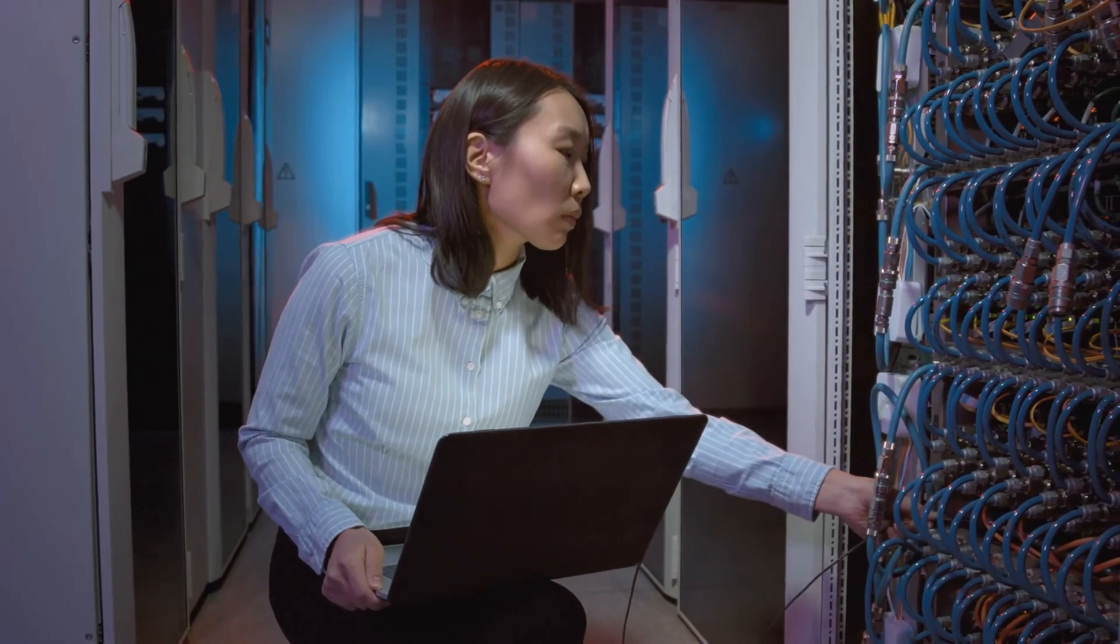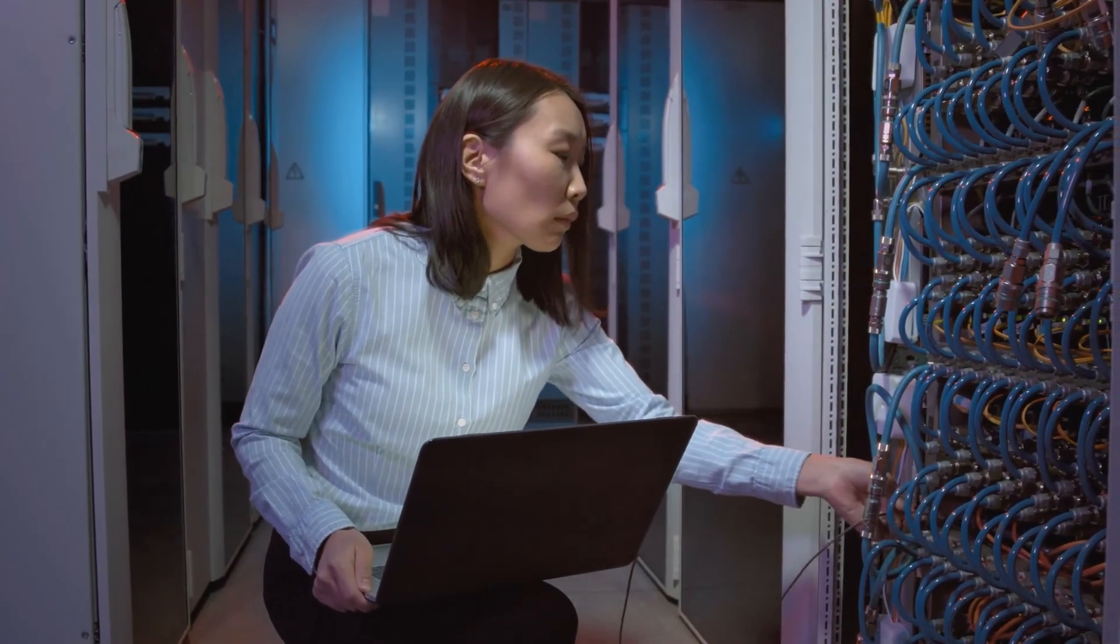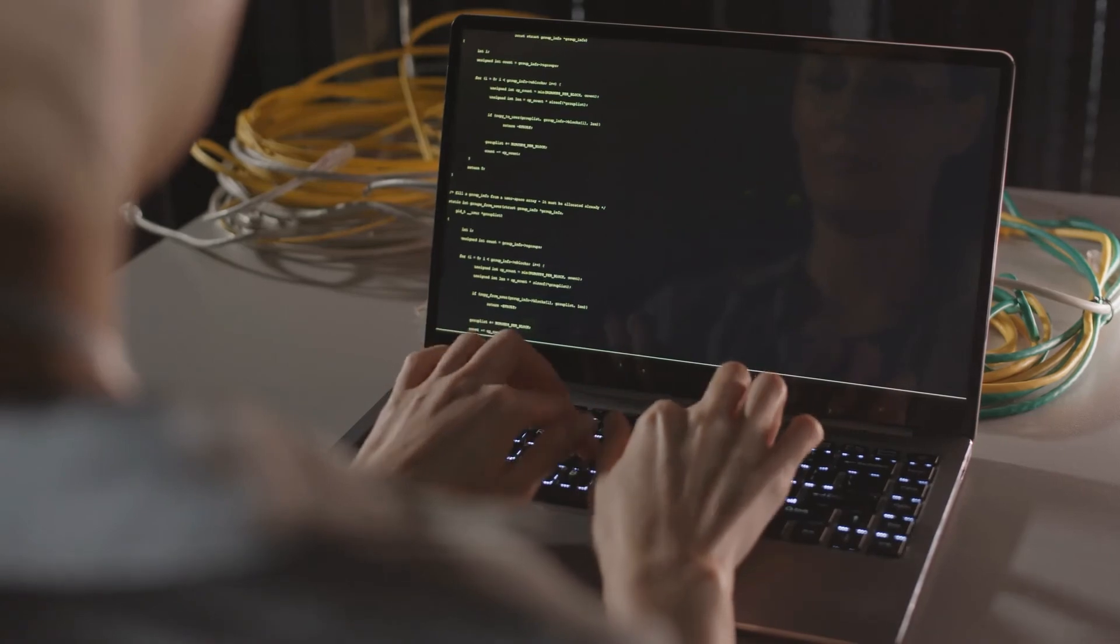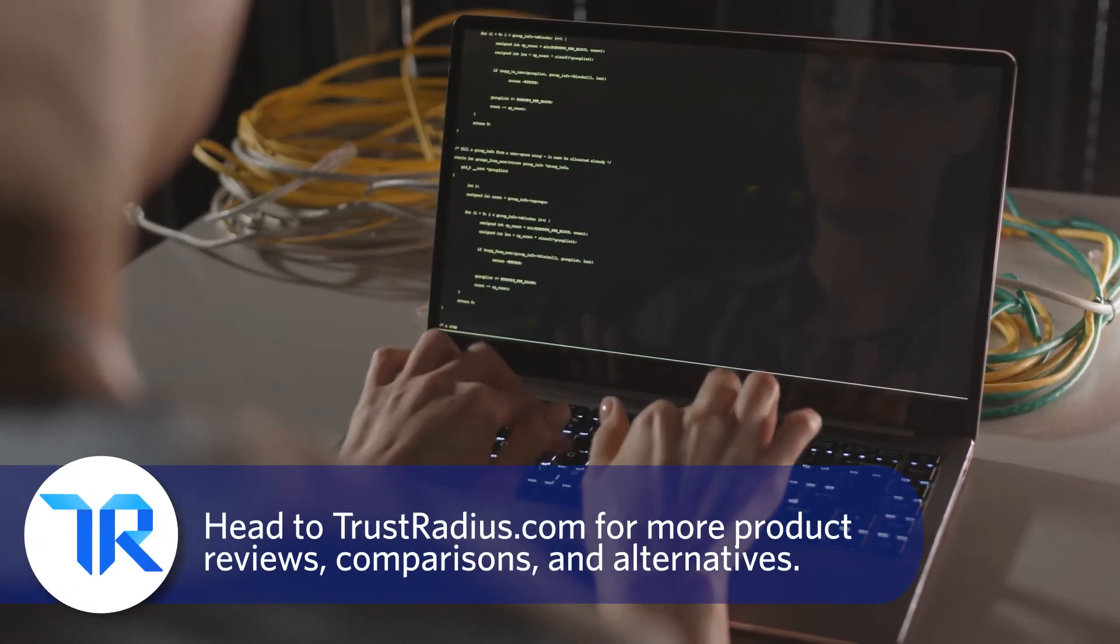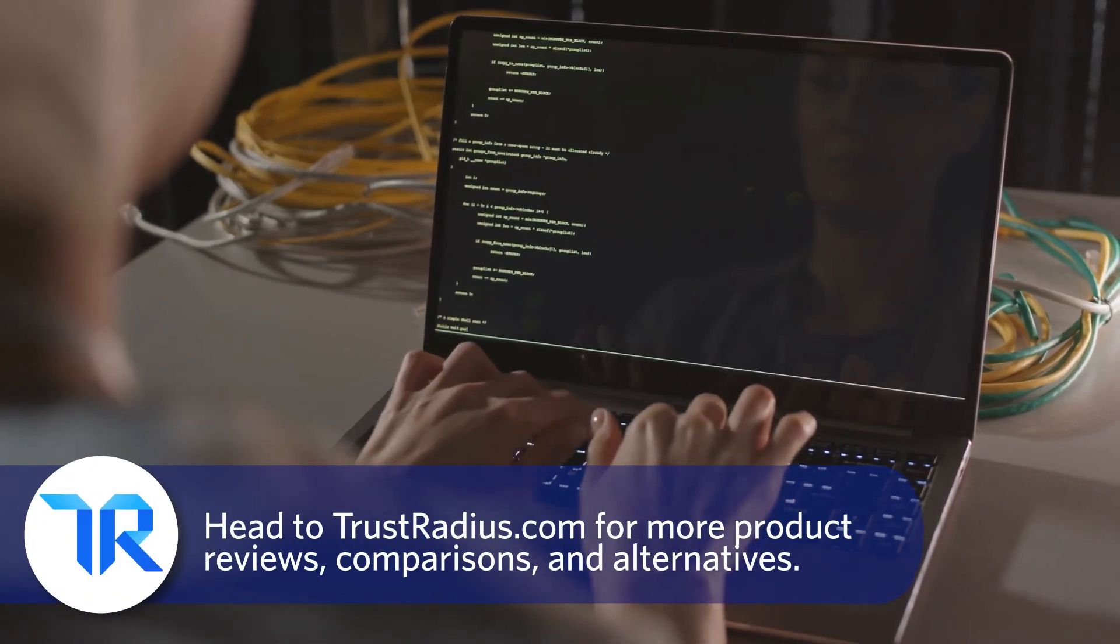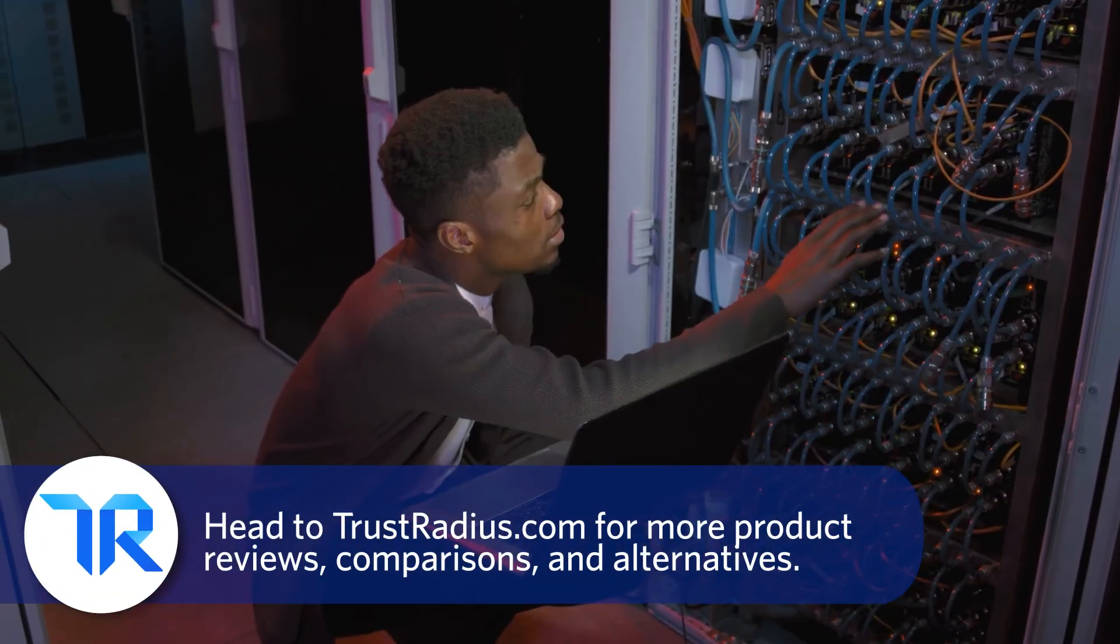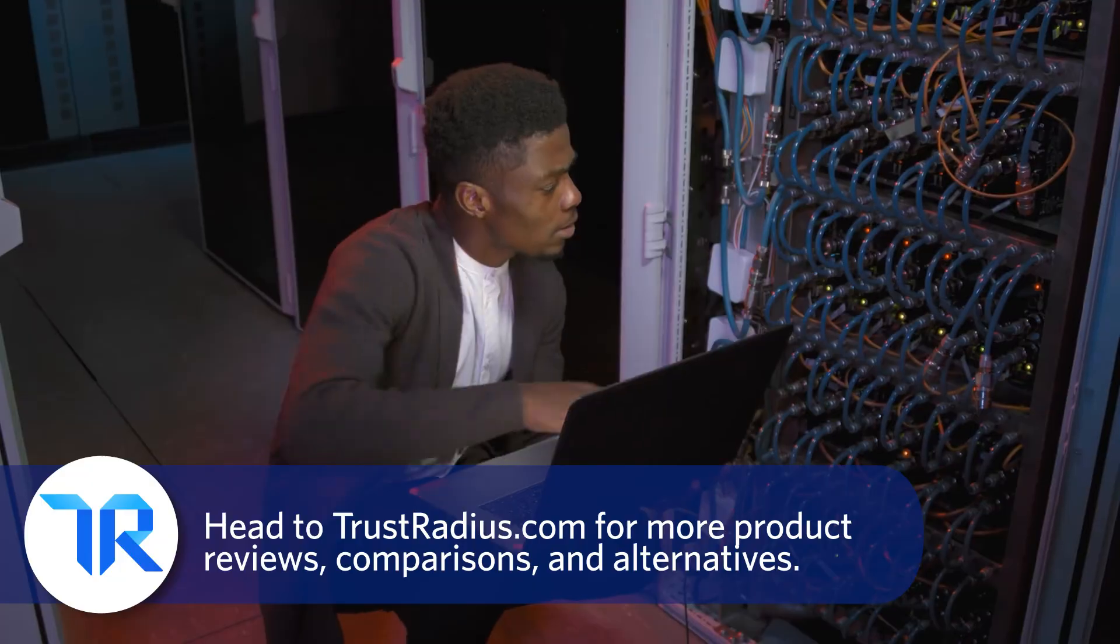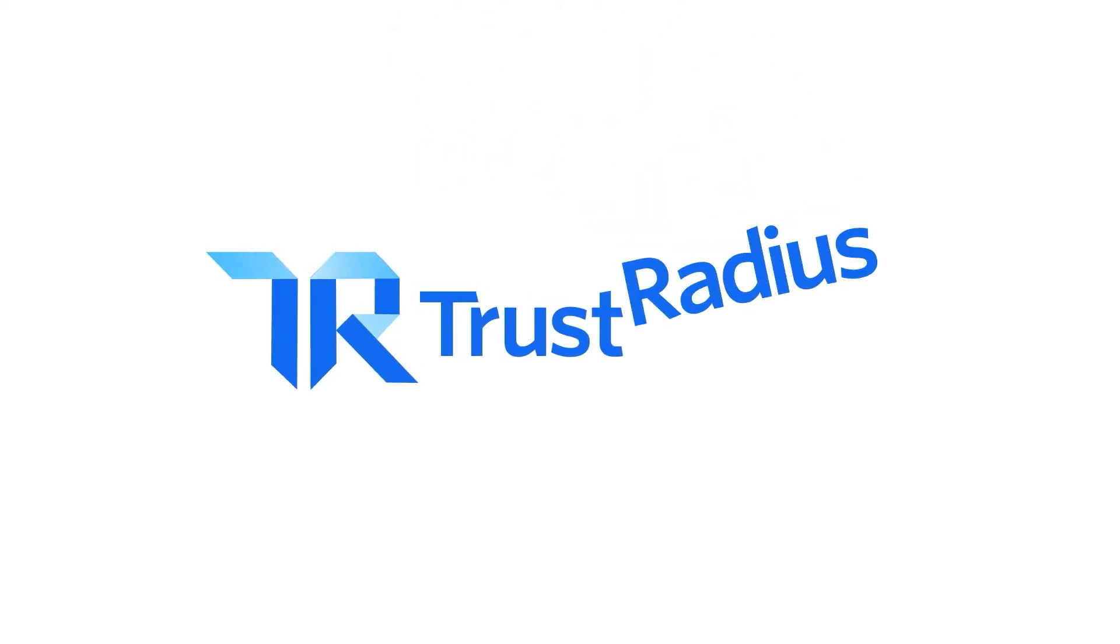If you use pfSense and disagree with any points here, let us know about it in the comments. Thanks for watching. As always, like and subscribe for more, and head over to TrustRadius.com for detailed reviews, comparisons and software alternatives.